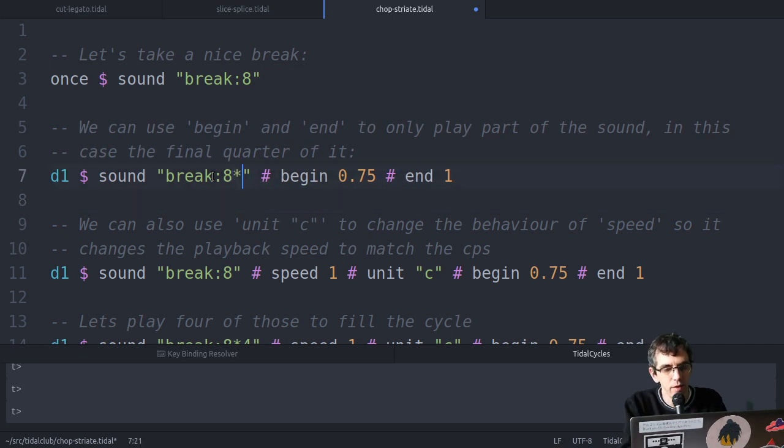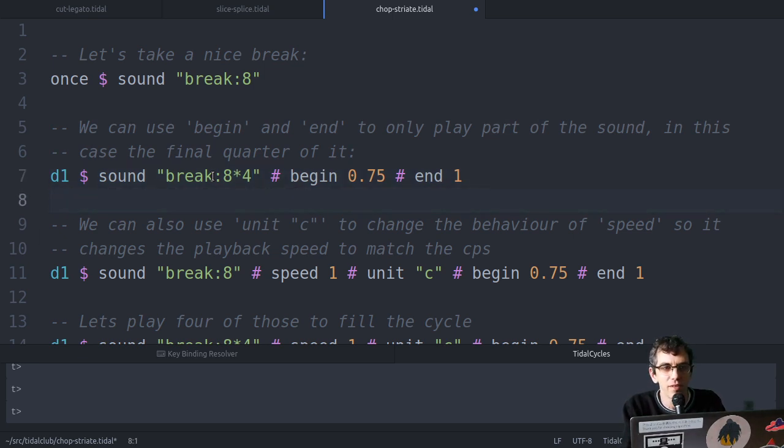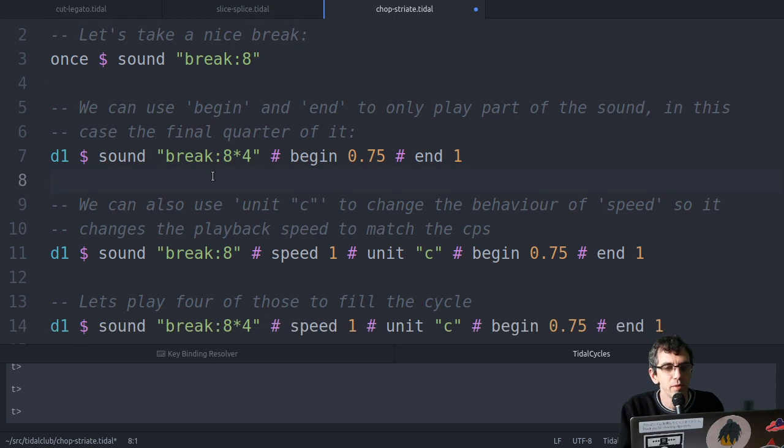If I play that four times you'll hear it within the cycle. But it's overlapping, it's a bit messy, but we'll sort that out.